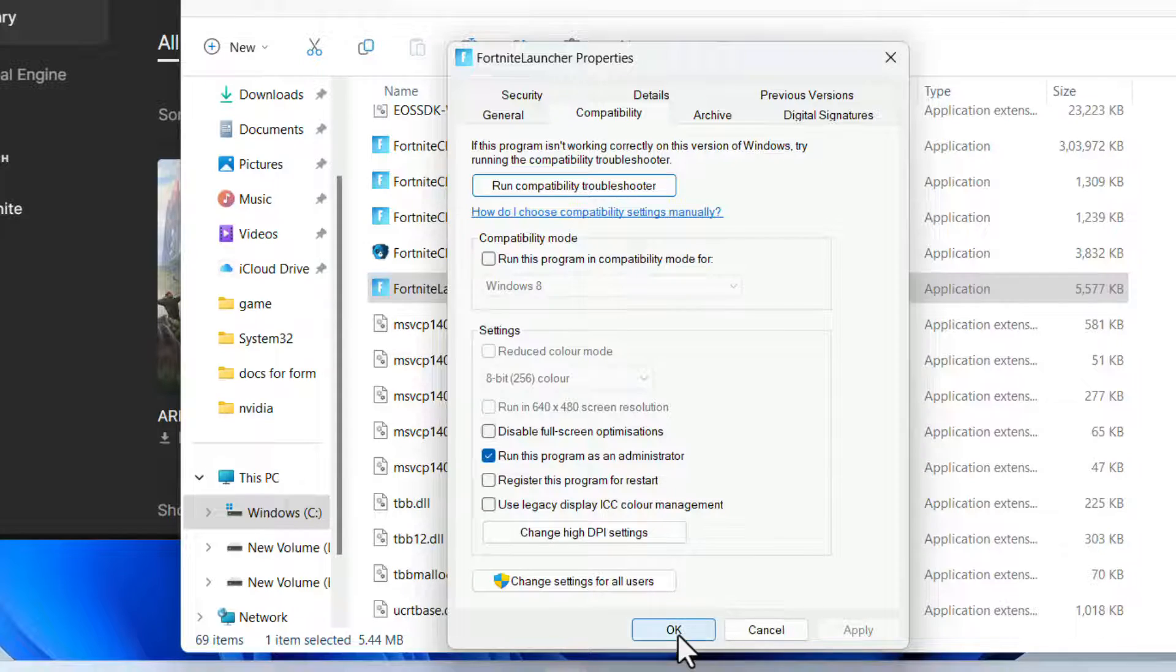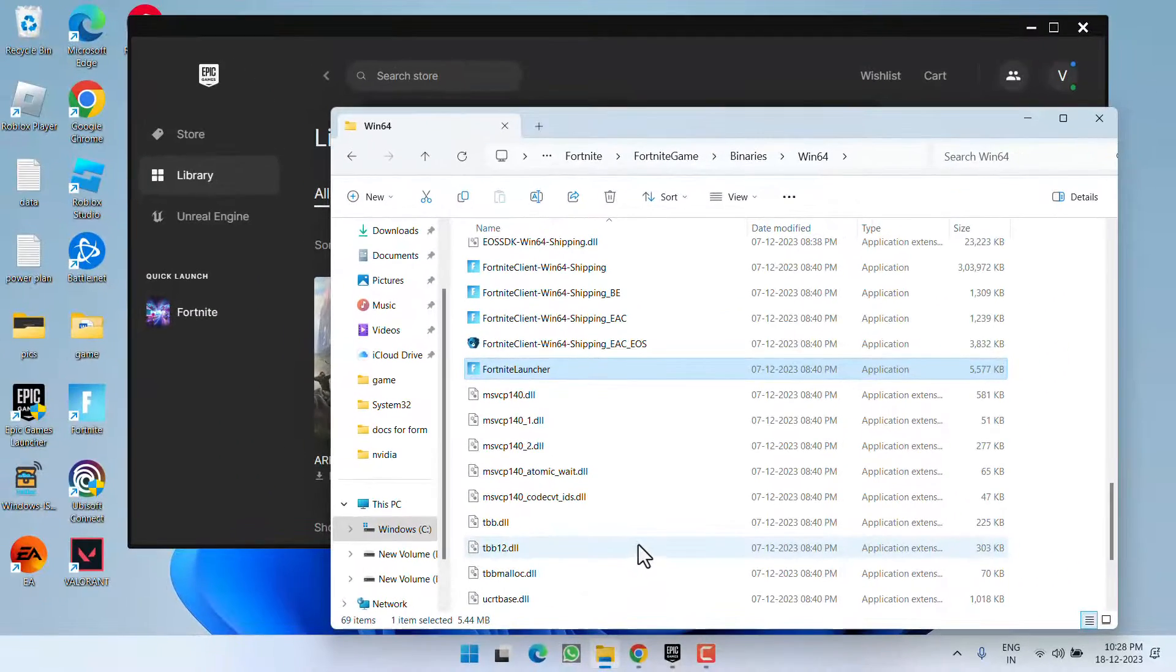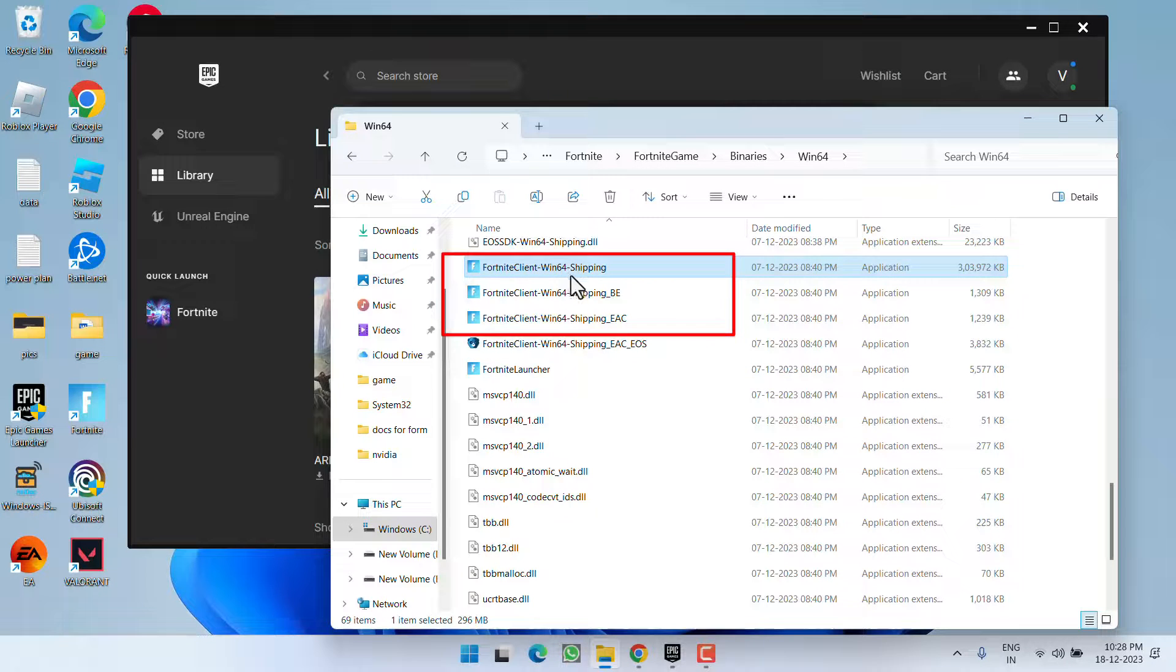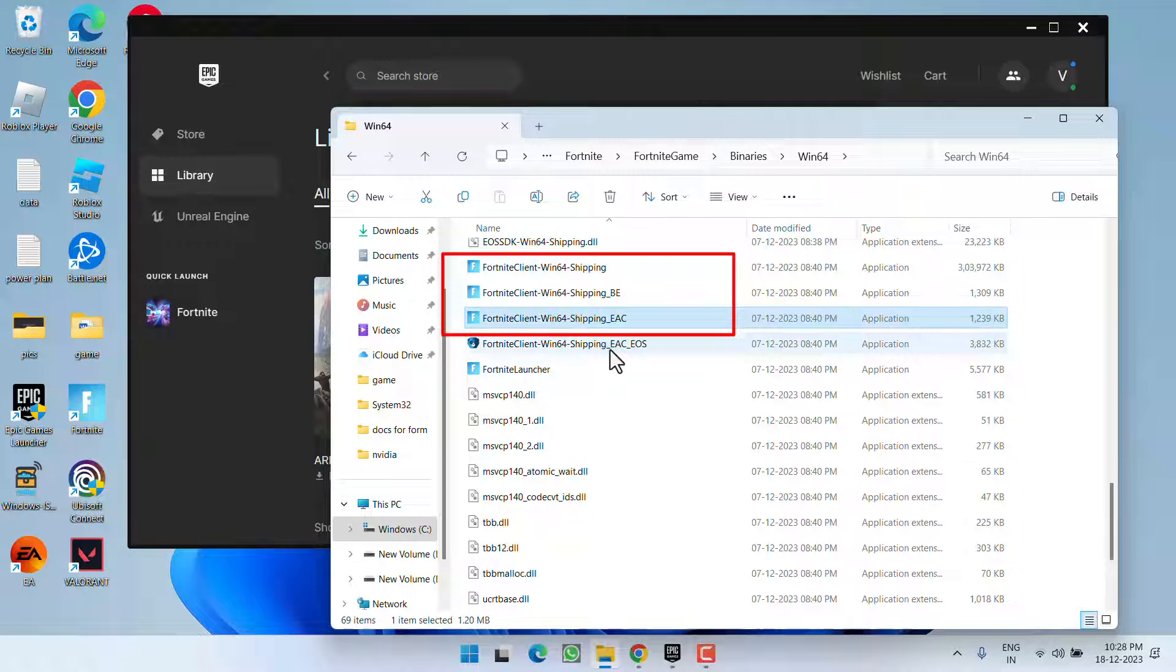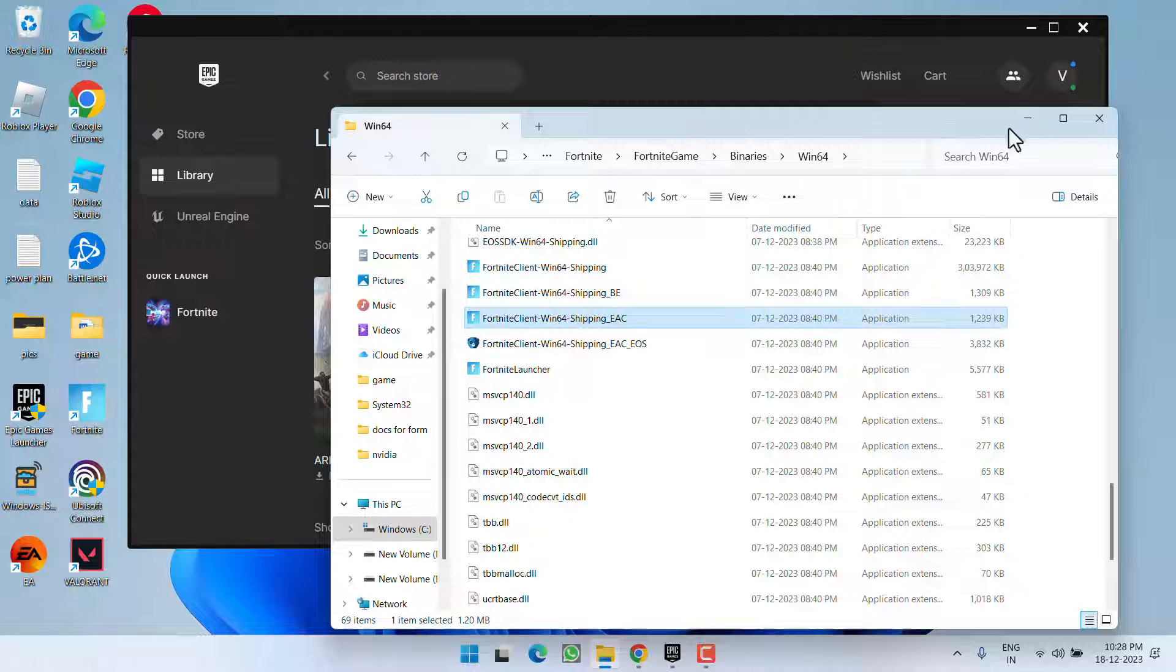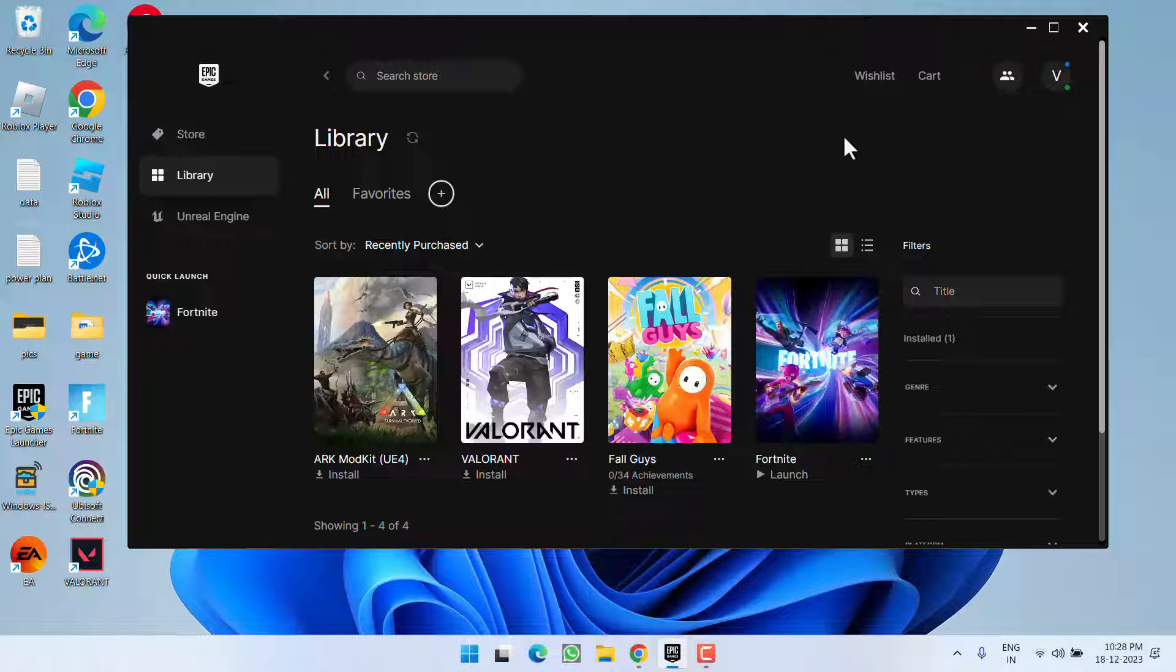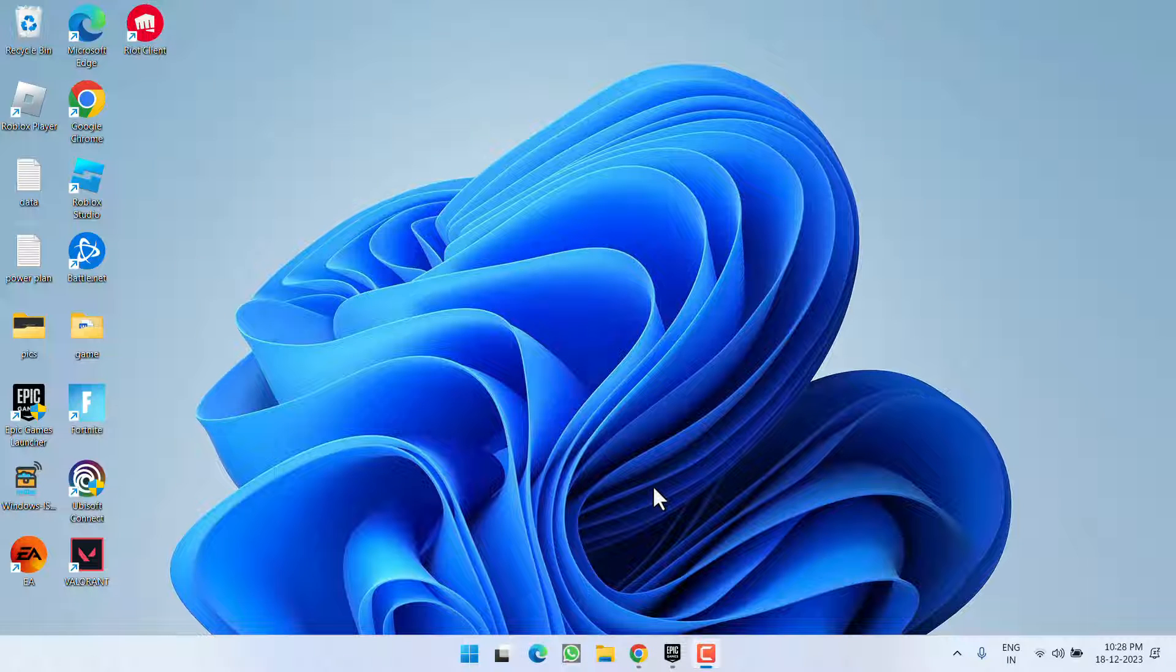Hit Apply and OK. Do the same with these three files: Win64 Shipping, Shipping BE, and Shipping EAC. Once it is done, close it, close the Epic Games Launcher, restart it, and then replay the game to fix the crashing or loading issues with Lego Fortnite.